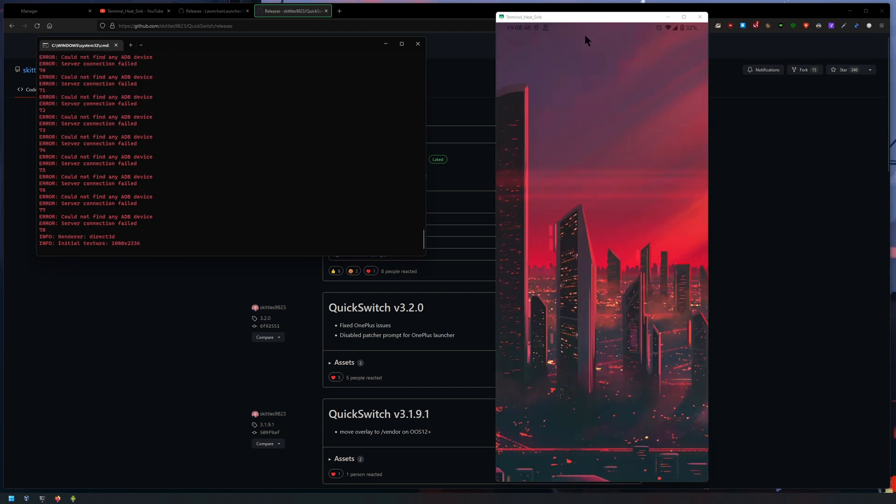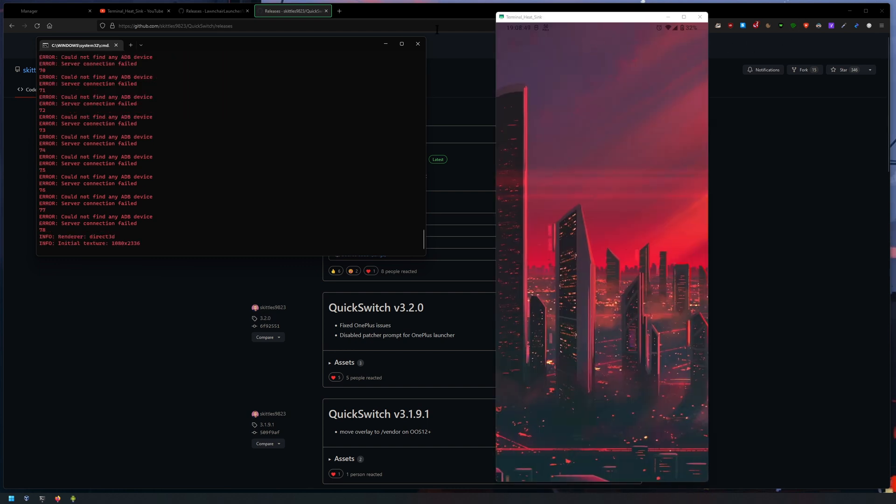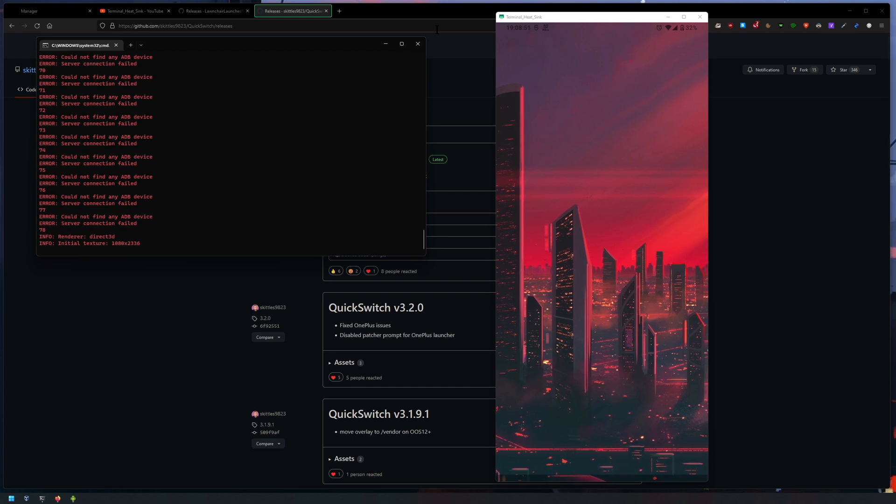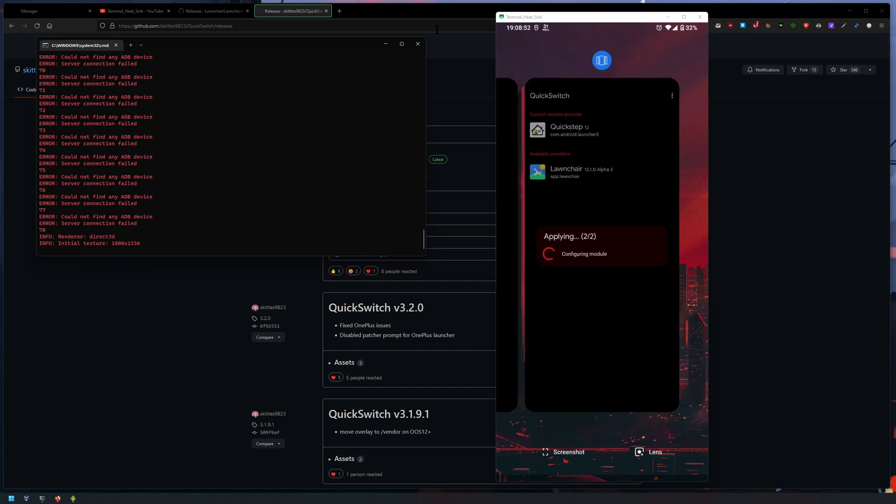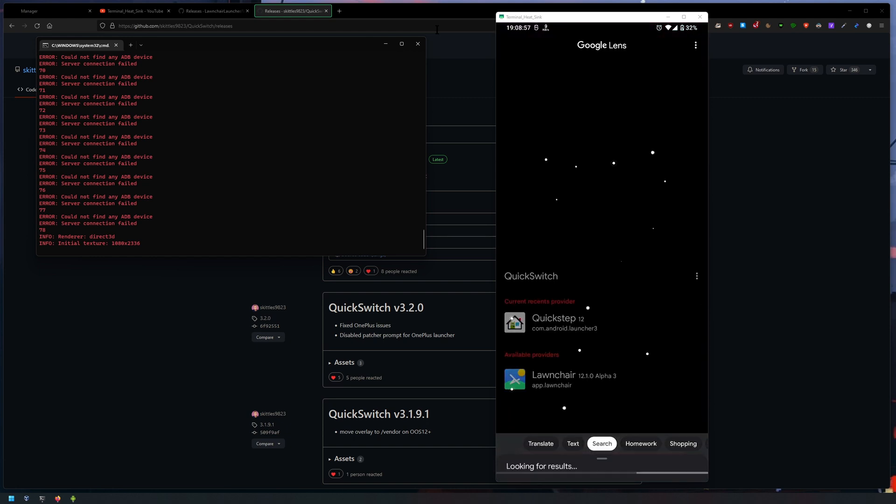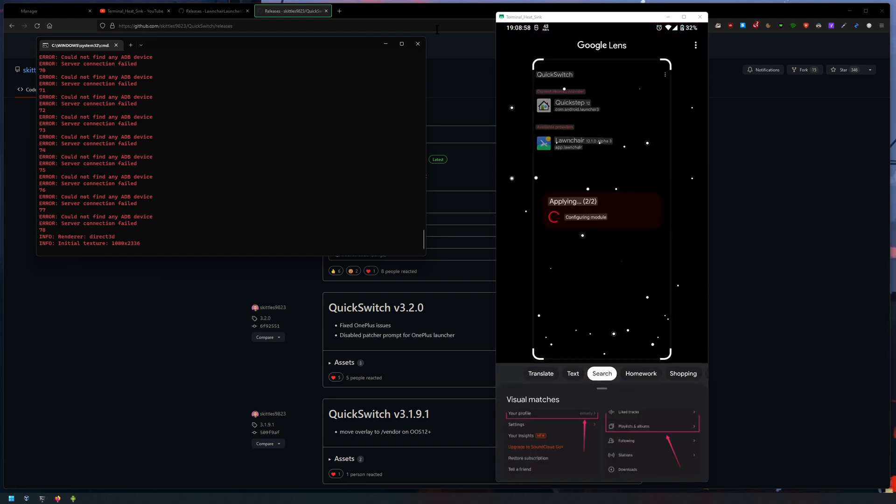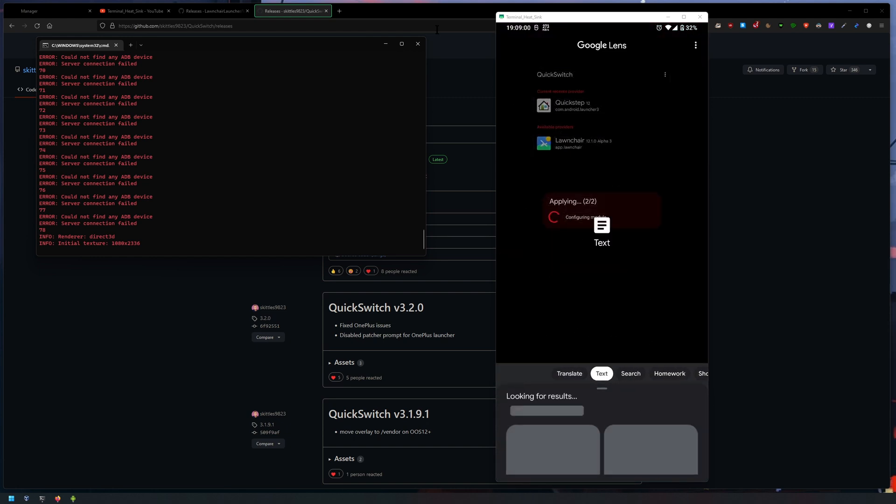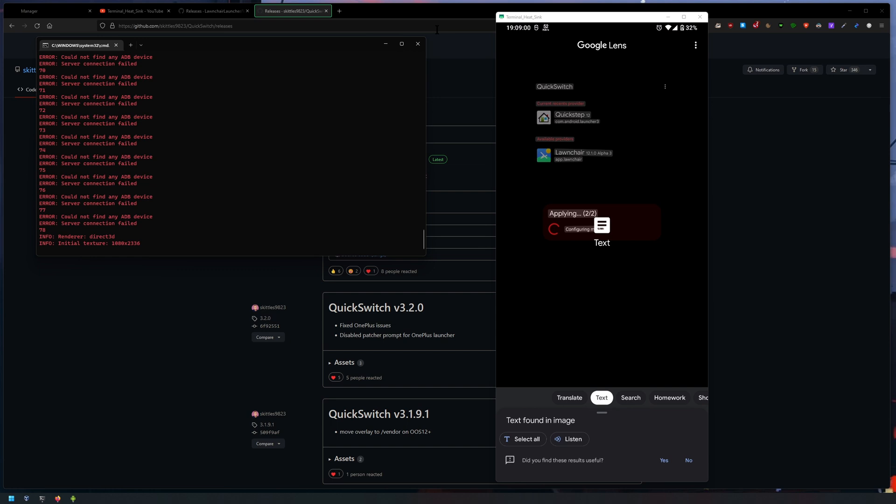Alright, so we're back in action. If I swipe up here, as you can see I have the lens here, so I can select the text nicely.